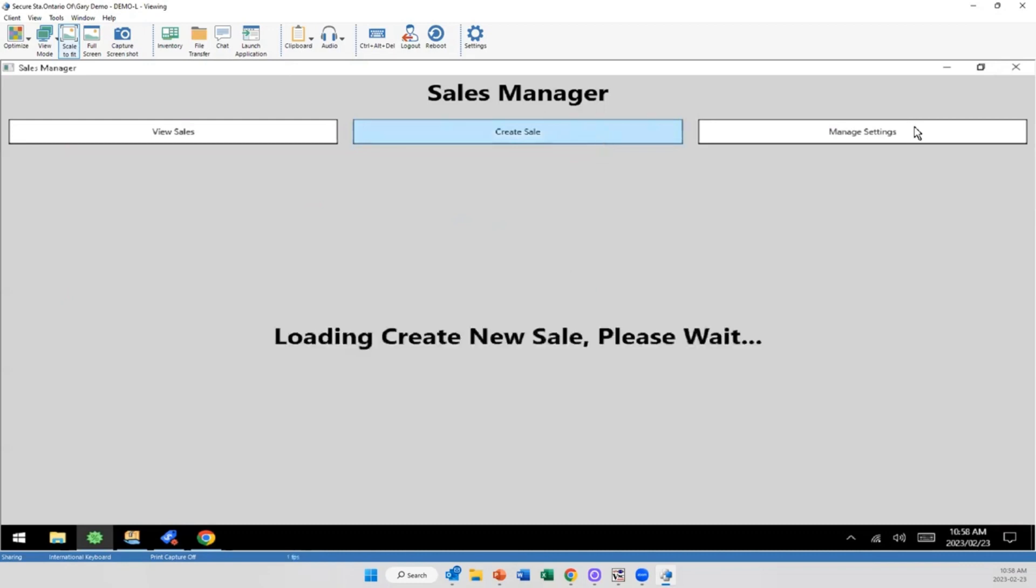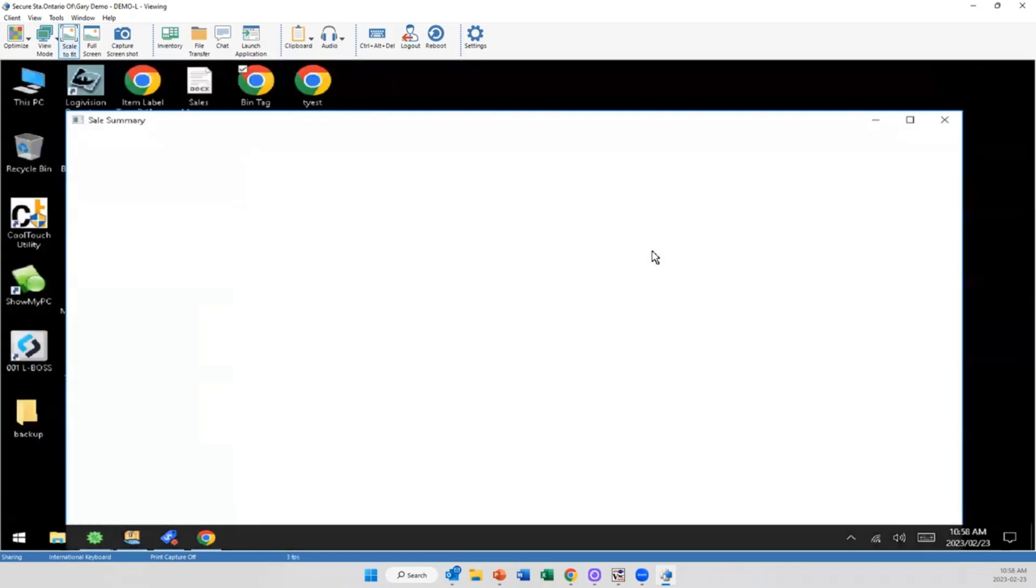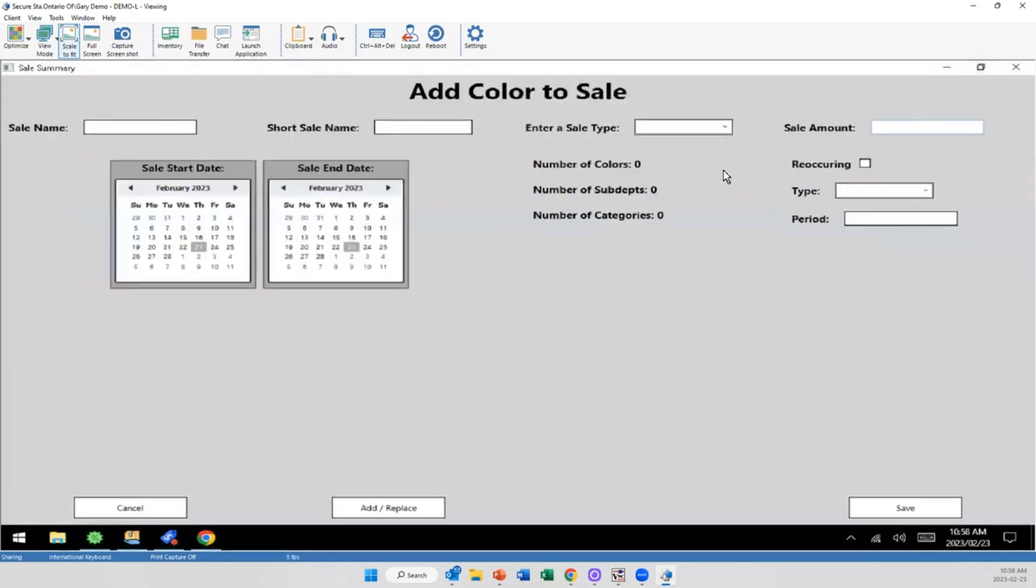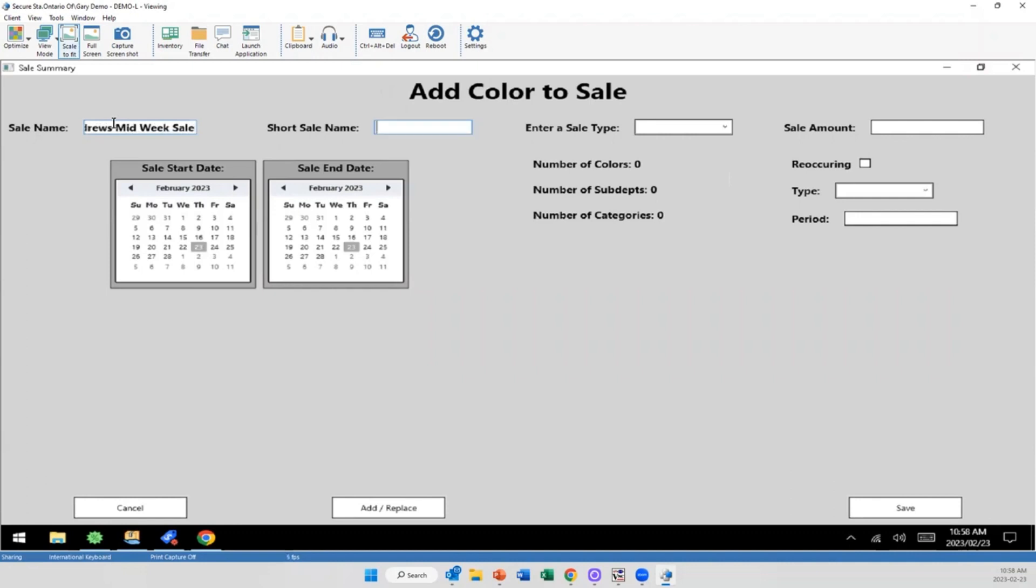We'll have it set up beforehand with the general idea of your system. But essentially what we're doing is going through step by step creating a sale. So I'm going to use Andrew's mid-week sale, give it a little short name.